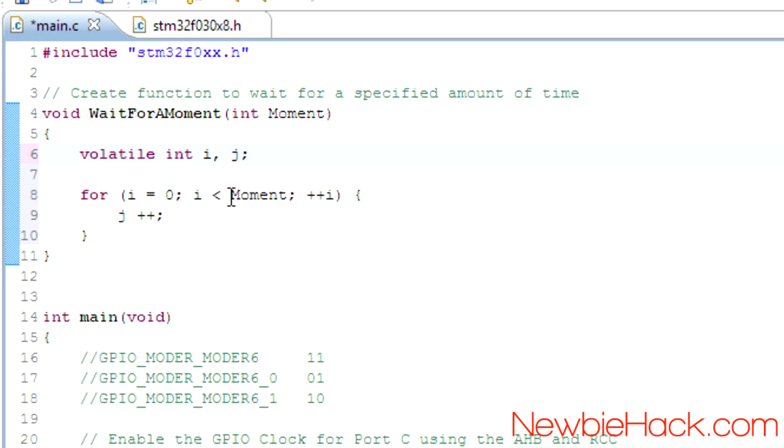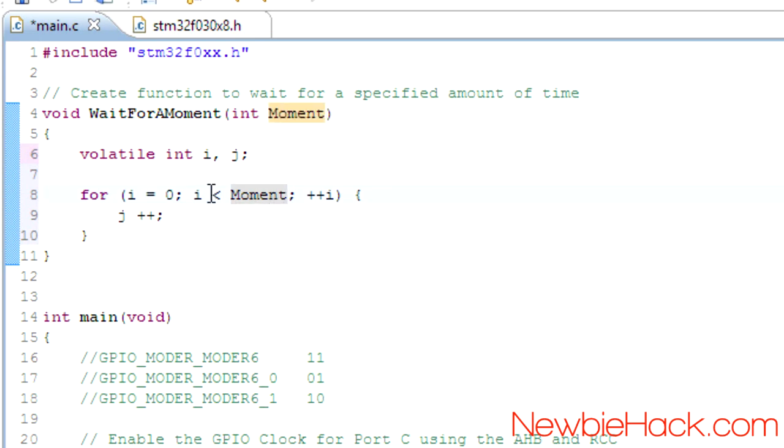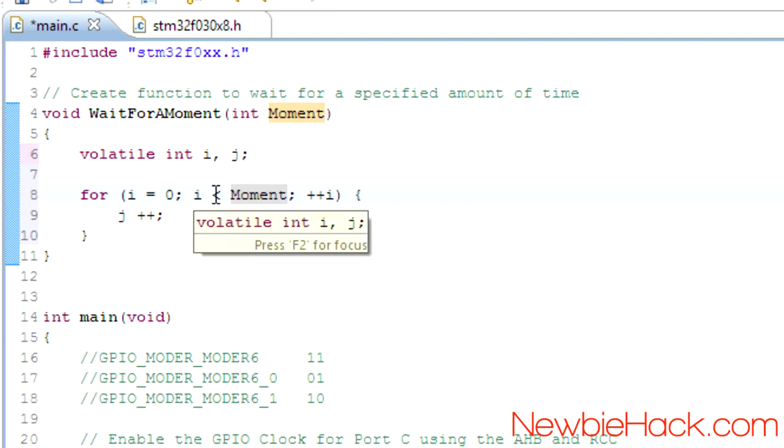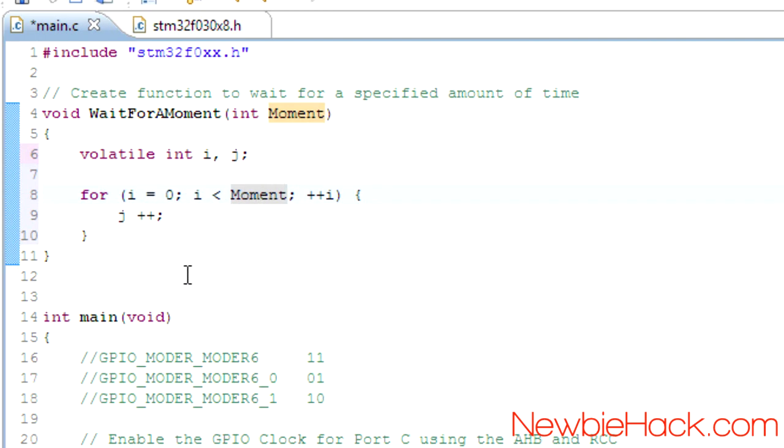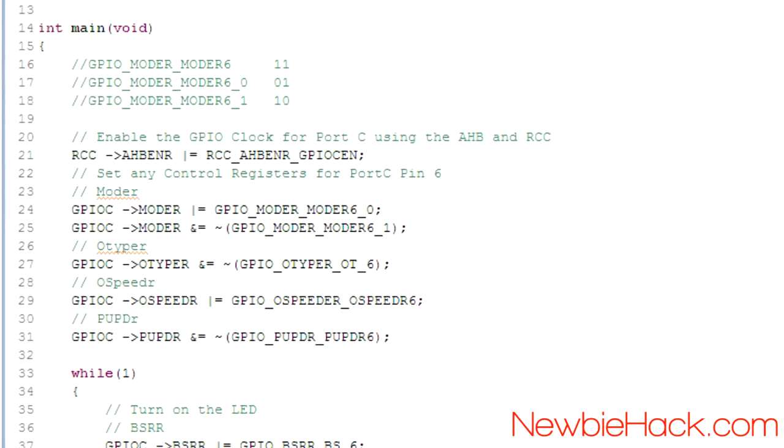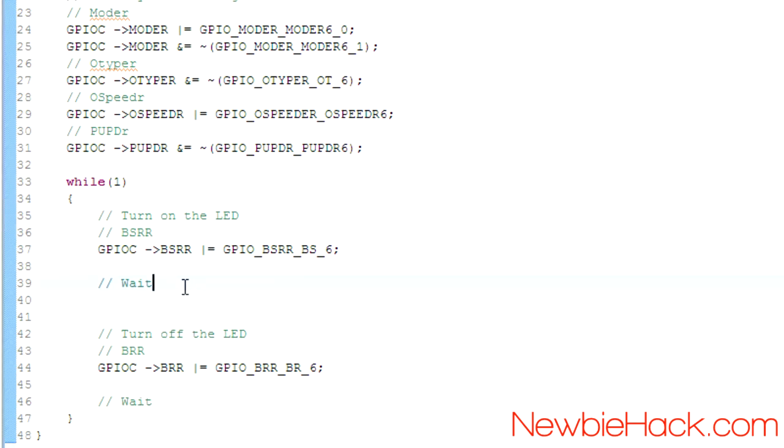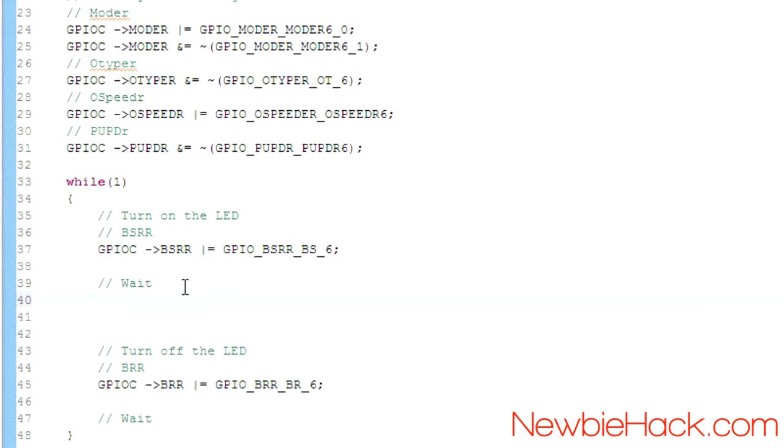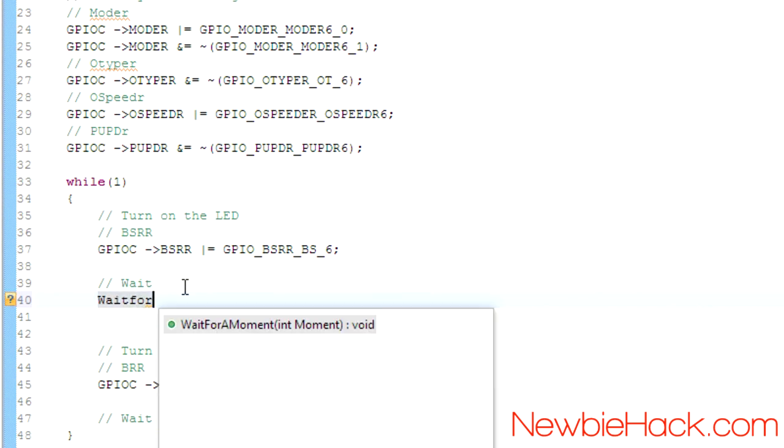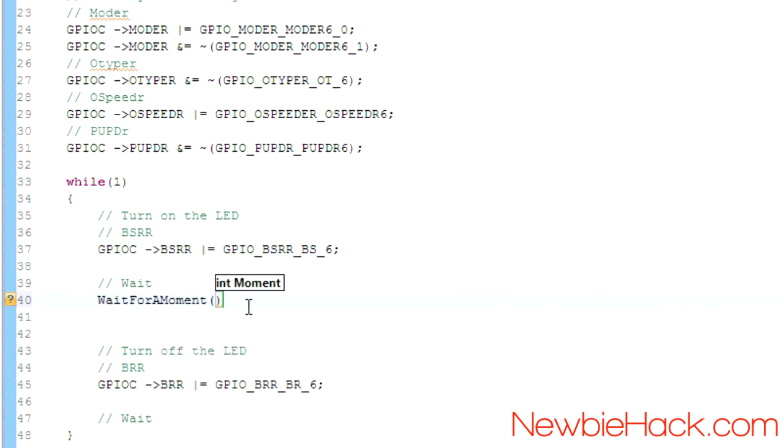So the for loop is iterating and is increasing i every time it goes through the loop. And as long as i is less than the moment, the variable that we pass in, it'll keep doing it. If the i is not less than the moment, then it'll escape the for loop and then it'll allow the program to go to the next instruction. So let's go ahead and add it here. Wait for a moment. It gives us the code complete for that.